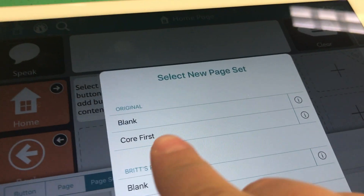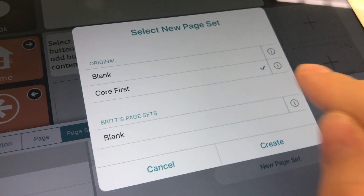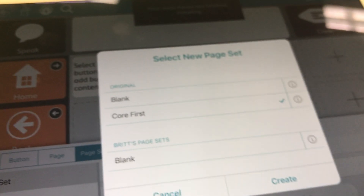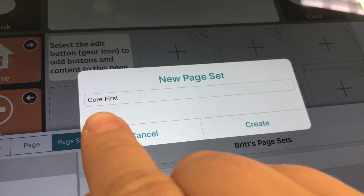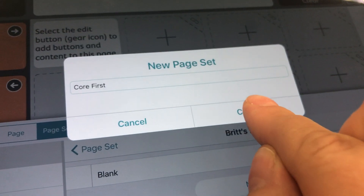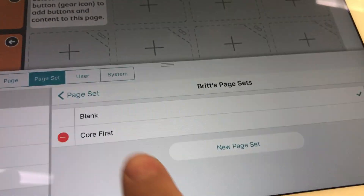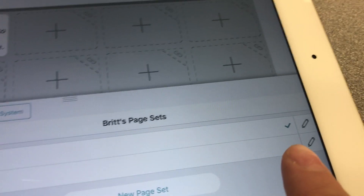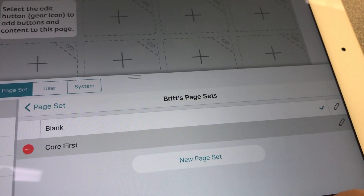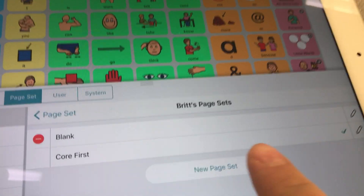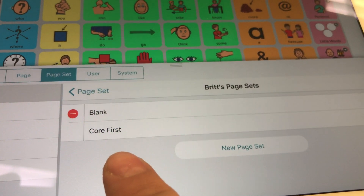Now you'll see here there's blank, which you have now, and there's the option for Core First. You're going to select Core First and you'll see it's selected because it has a little green checkbox. Then you're going to hit create. By default it will start the page set name as Core First, and we're going to hit create. Now you can see you have your blank option but you also have the Core First option. Right now blank is still selected, however you want to select Core First. Now you can see the little green checkbox shows that Core First page set is now installed.